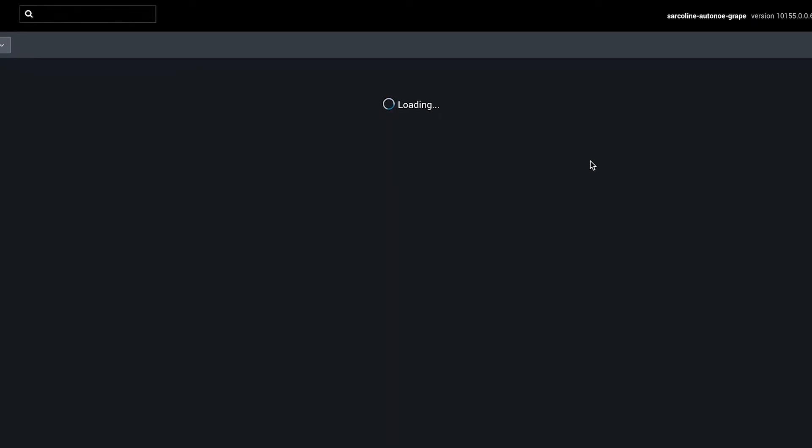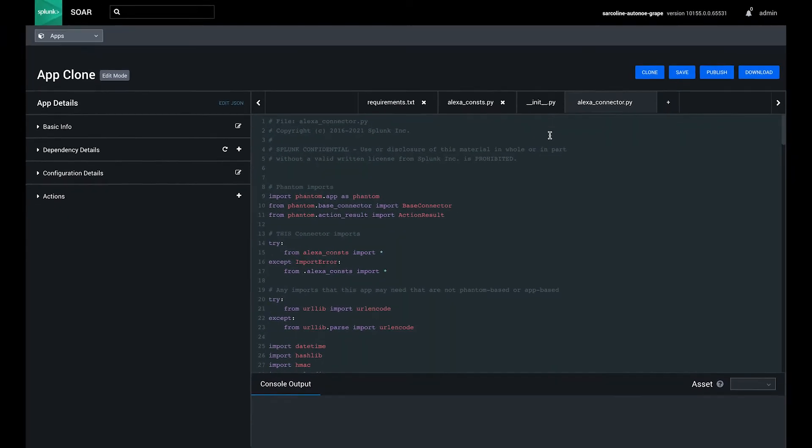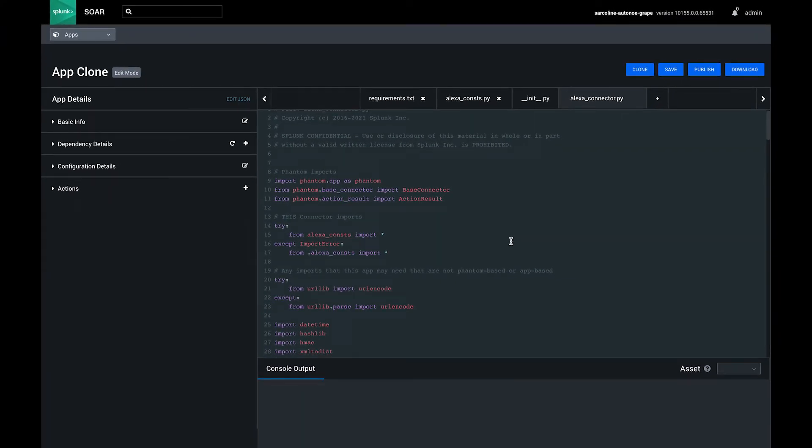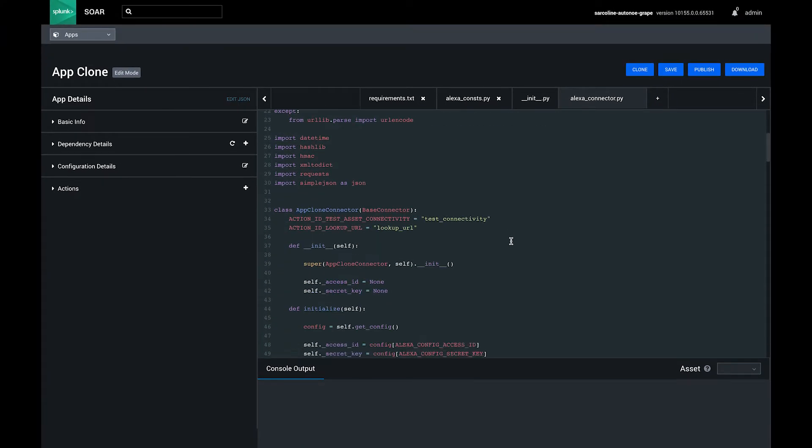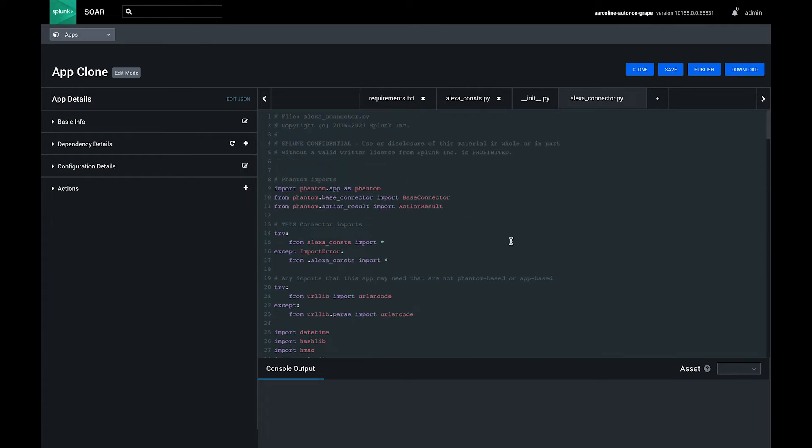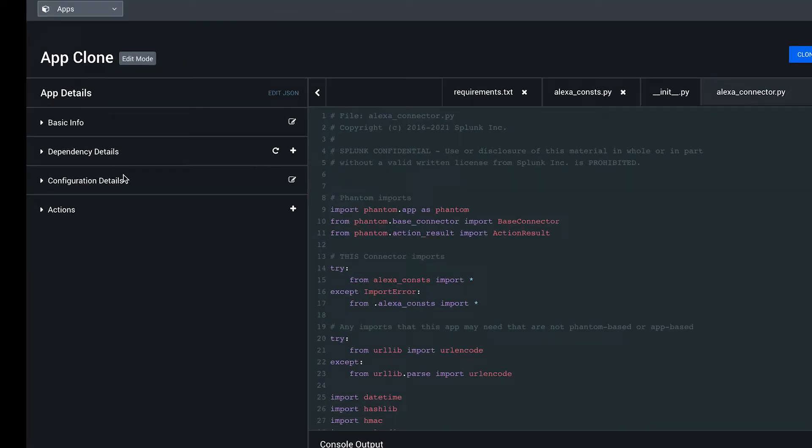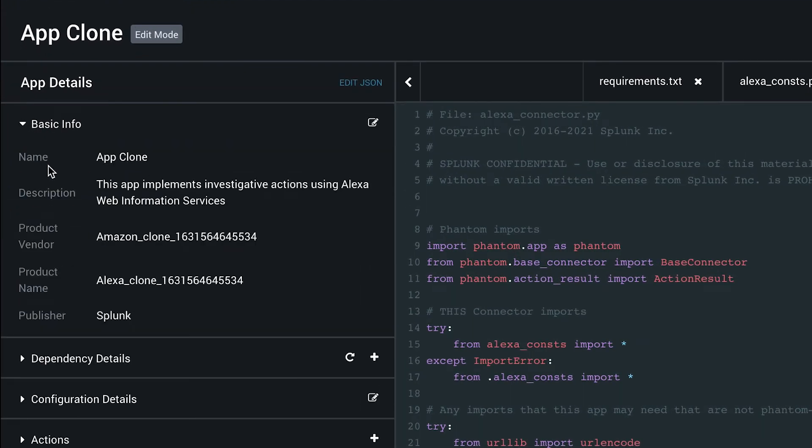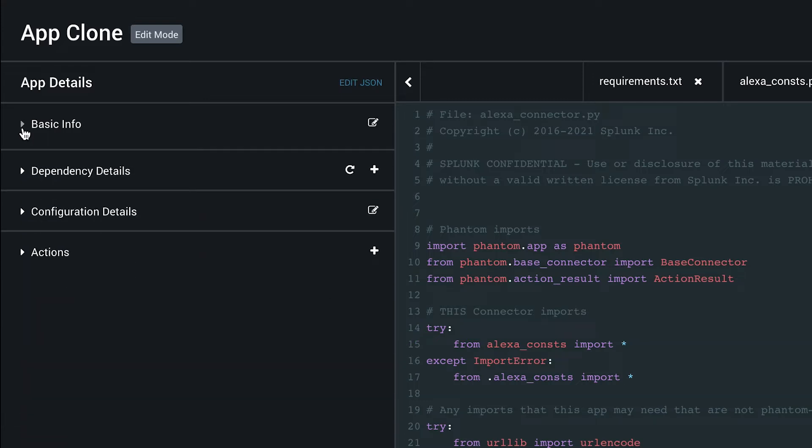Now you're in the app editor. On the right hand side you can see all of the code that is used to implement the actions within this app. You can see and edit the basic app information and check for dependencies.